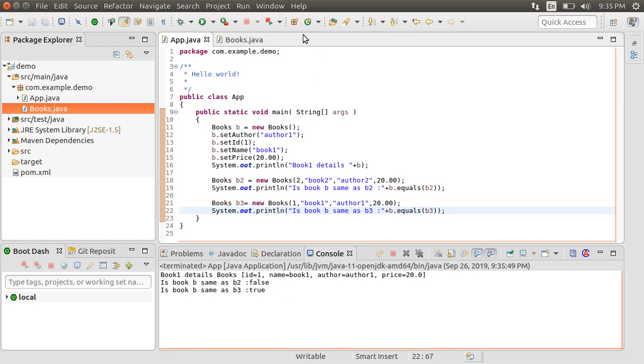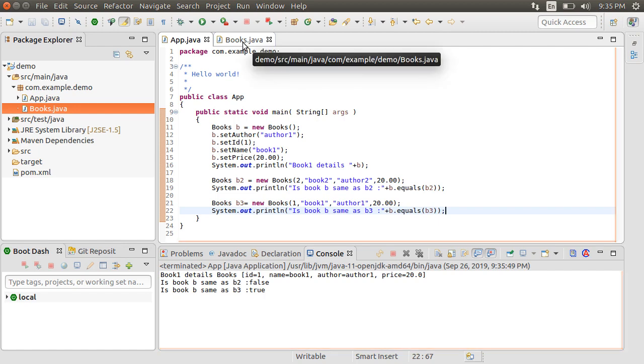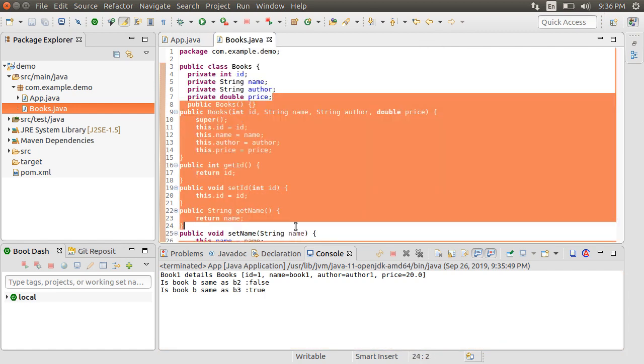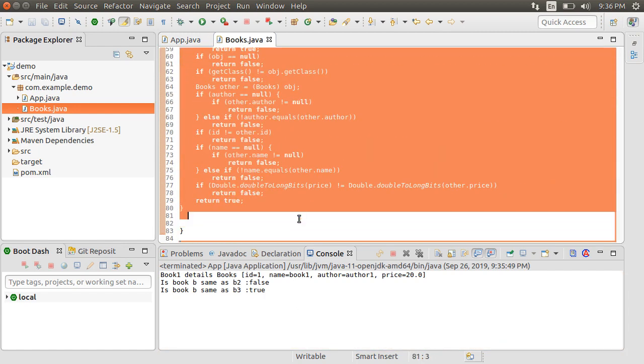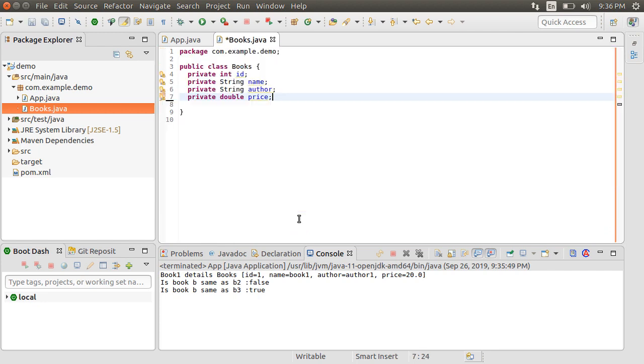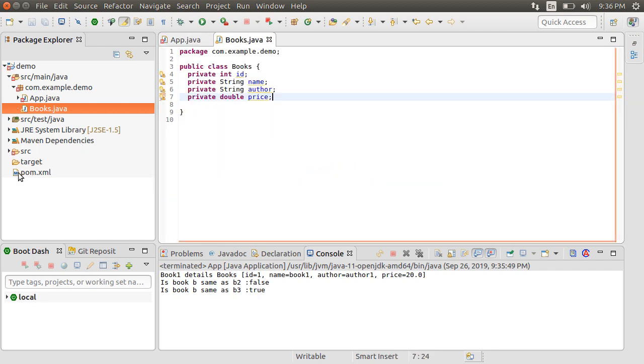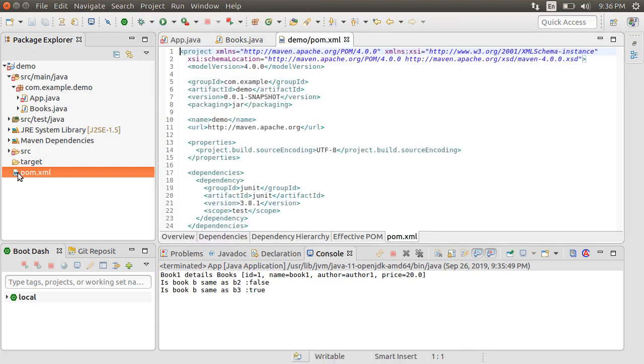Ok, now let us get to the fun stuff of seeing Lombok in play to reduce the code clutter. So we want to get rid of this boilerplate. Obviously, our app.java class will now complain. First, let's open our pom.xml file and add the Lombok dependency.